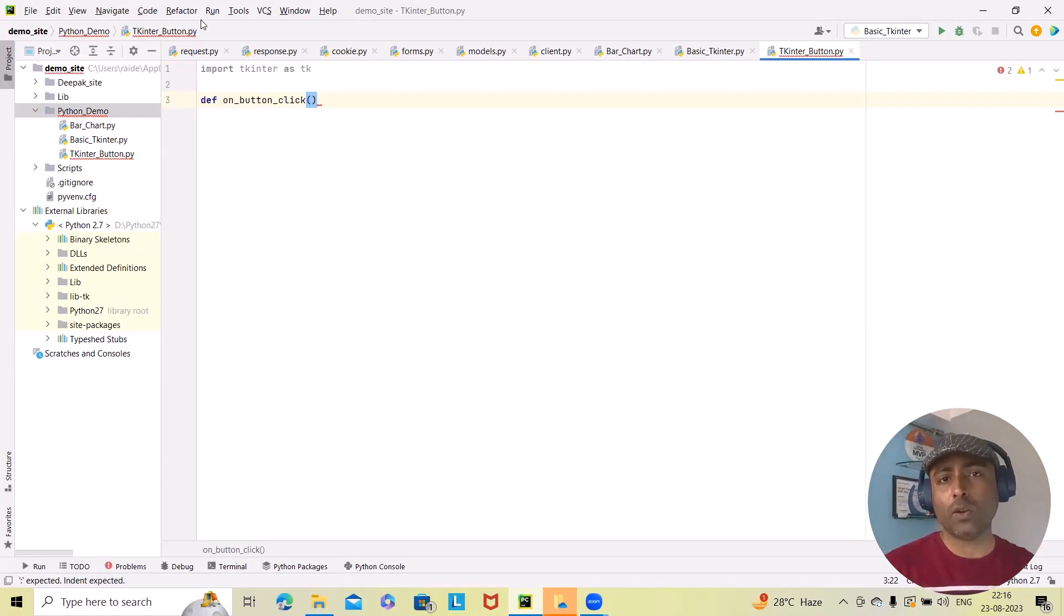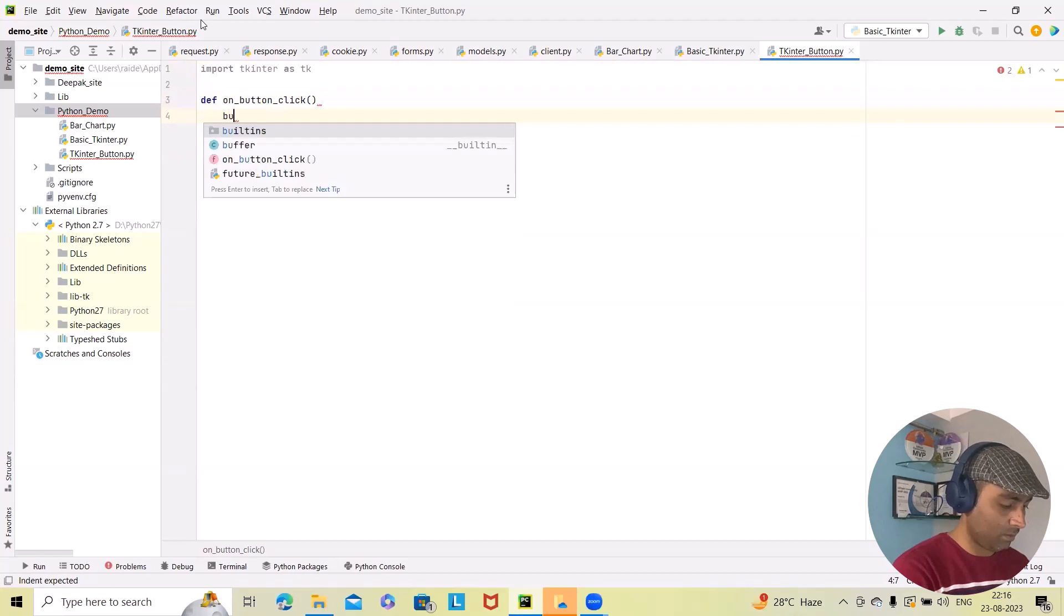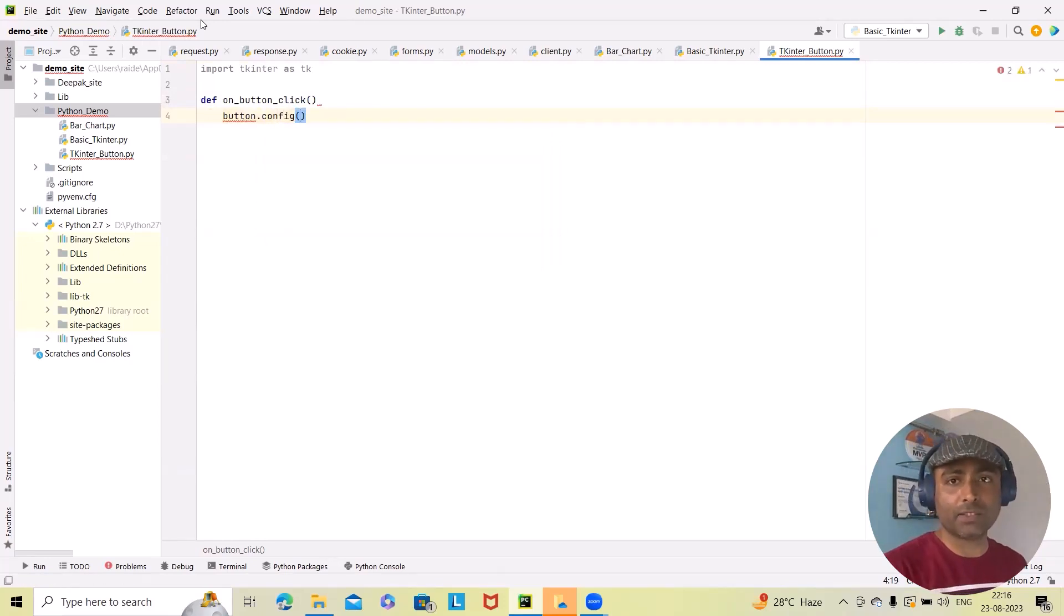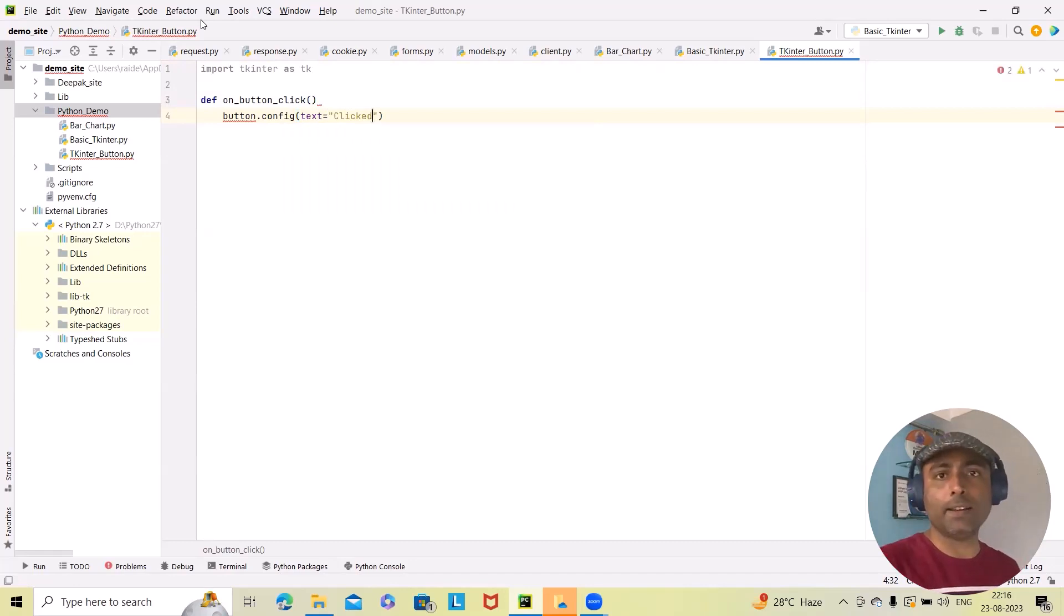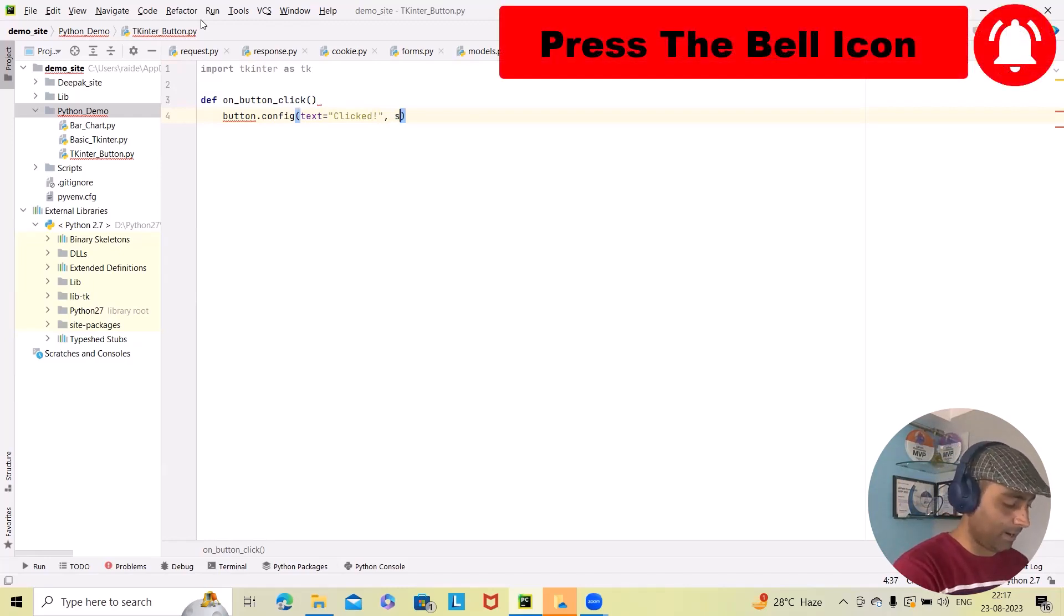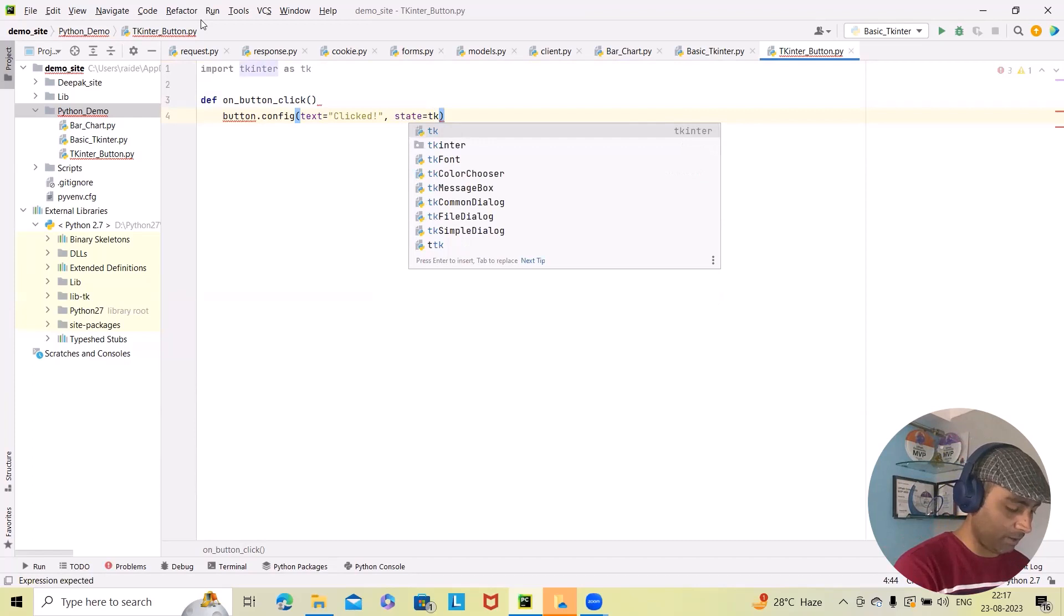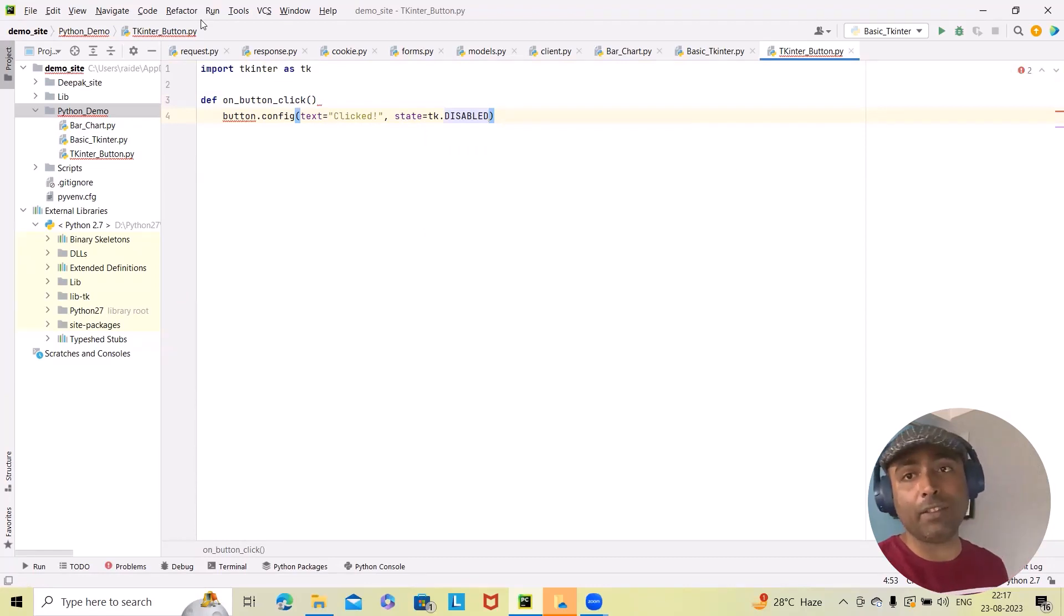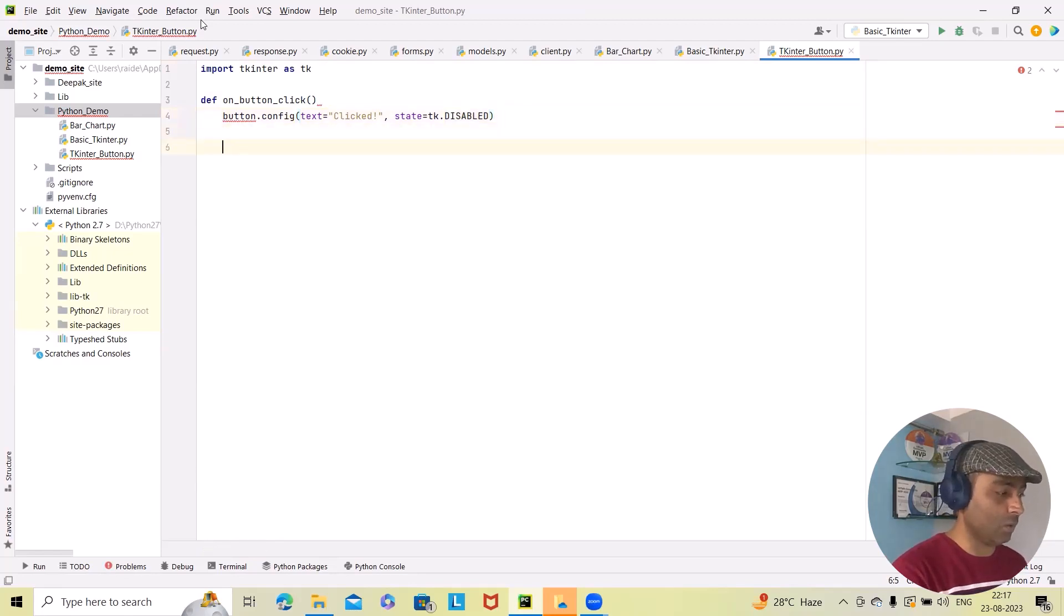After that, we want to add button.config. So here we will add button.config. And after that, we will add text equal to 'Clicked'. And we want to define the state. So here we will add state, which will help us to define the state of the button. Tkinter.DISABLED. We'll select this option. When the button is clicked, the function will be called. Inside the function, we'll update the button text to 'Clicked' and disable the button. So that's the main reason we have written this code.